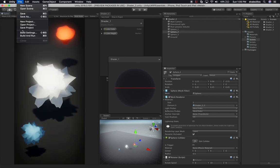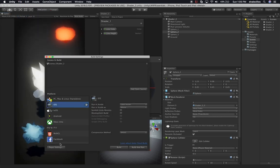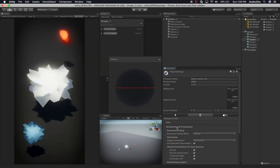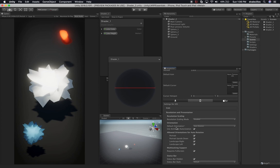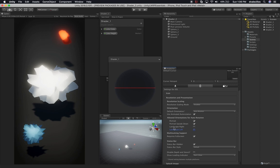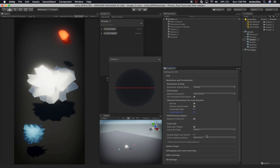Let's go to File > Build Settings and make sure we're not allowing landscape. We'll go into Resolution and Presentation — I have different options here, including Auto Rotation. We can allow Auto Rotation and also allow portrait and portrait upside down. I'm just going to uncheck Landscape Right and Landscape Left. Everything else looks good.